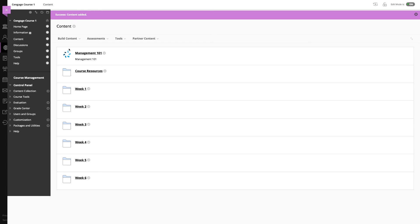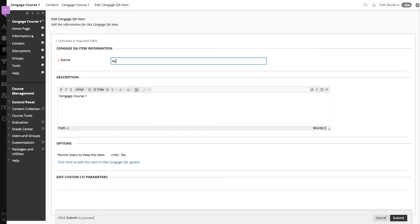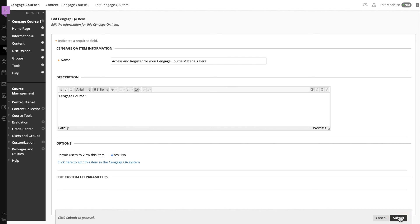To do this, click the drop down next to the link, edit the name, and then click submit. Both you and your students will now use this link to access MindTap.